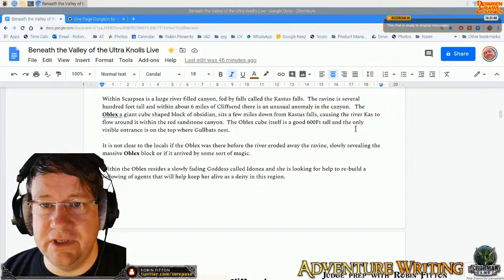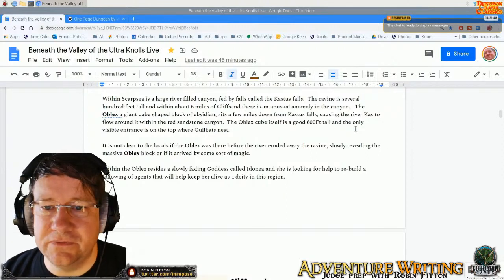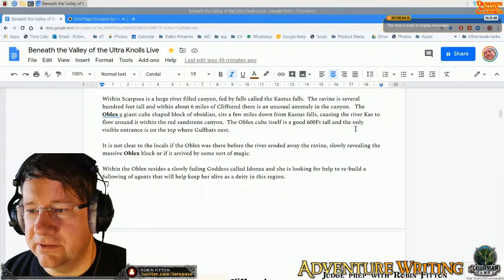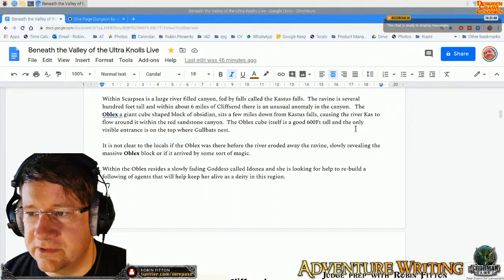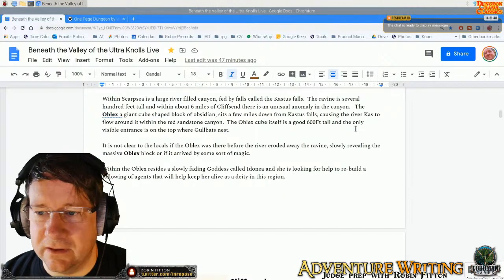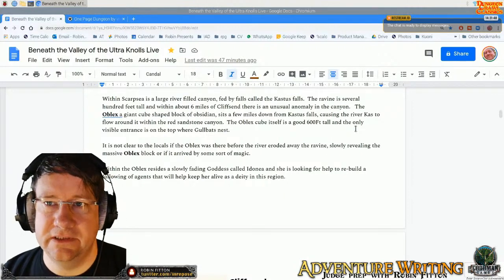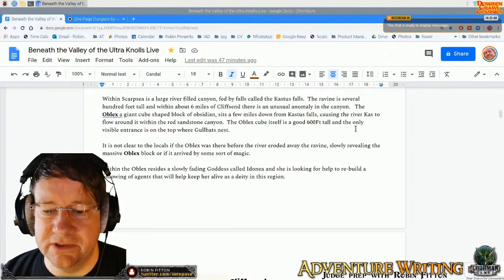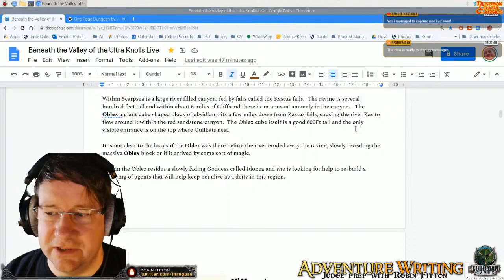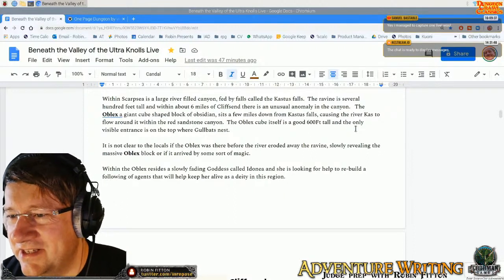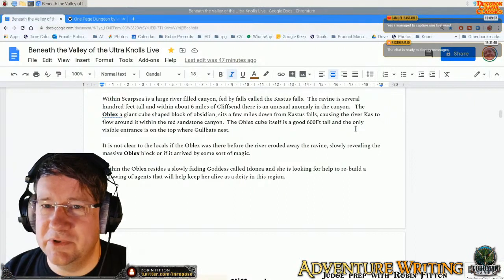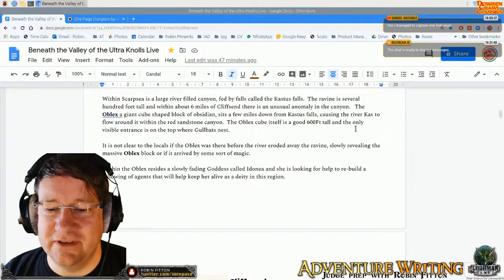So anybody that is watching, please do feel free to throw in the occasional note in the comments — if I see anything in there, I'll respond. Don't be shy, because if you put something in there, I'll call you out viciously in one way or another! Ah, Samuel — managed to capture one live. Hi Samuel, thanks for signing in.